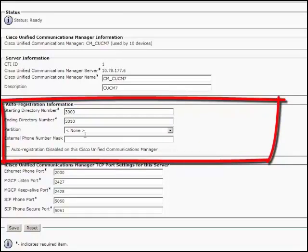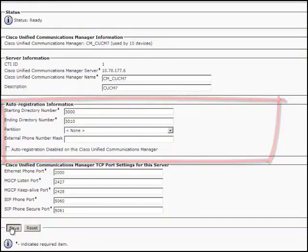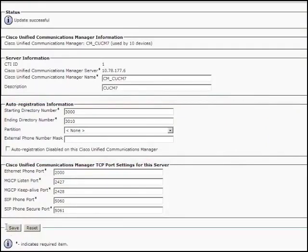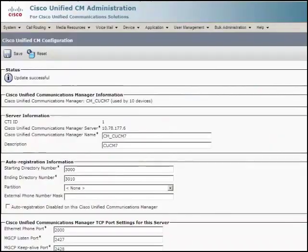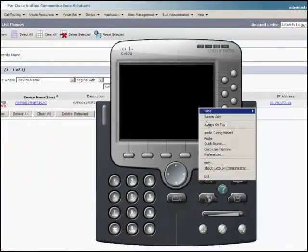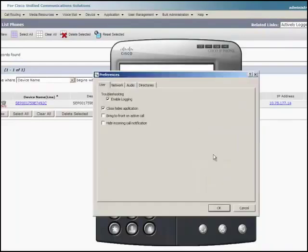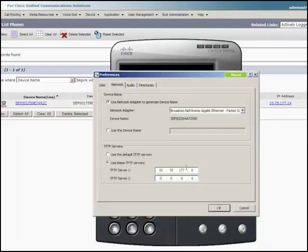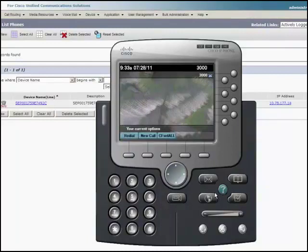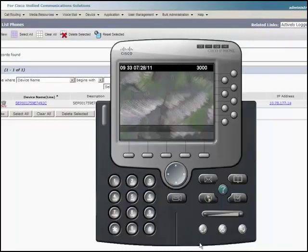Now, the IP phone will be added to the CUCM when you connect the phone to your IP phone network. To verify this, open your IP communicator and go to preferences. Make sure that the correct TFTP IP address is entered. Here, the IP communicator is showing the directory number as 3000 which indicates that the IP communicator is added to the CUCM.